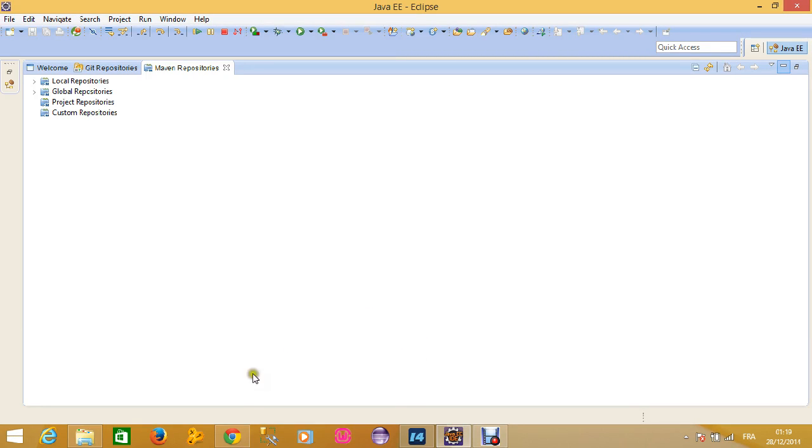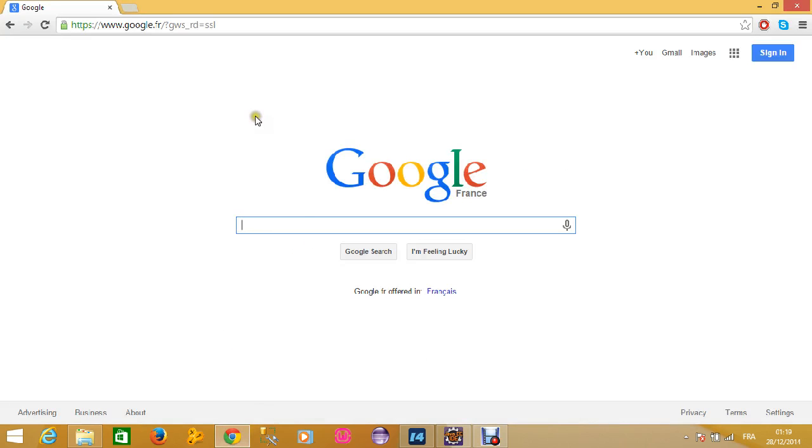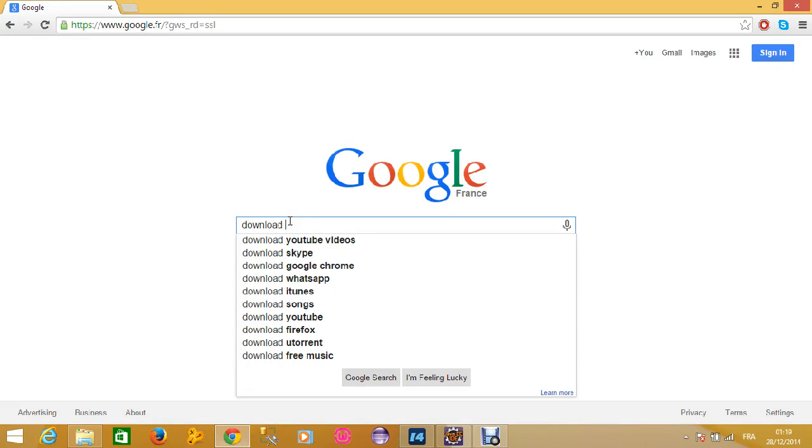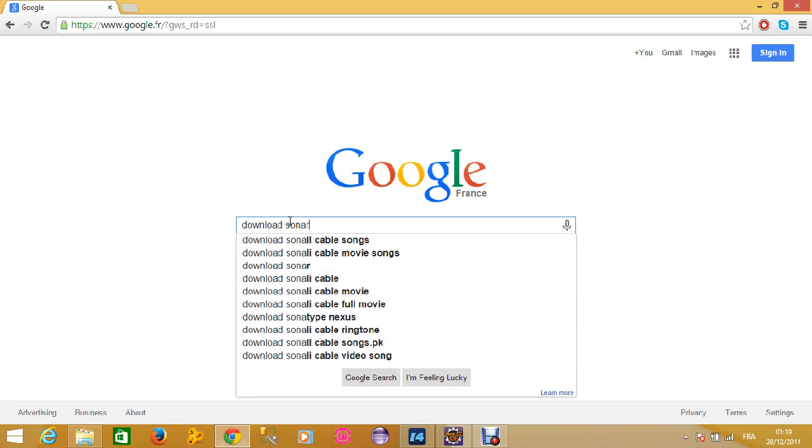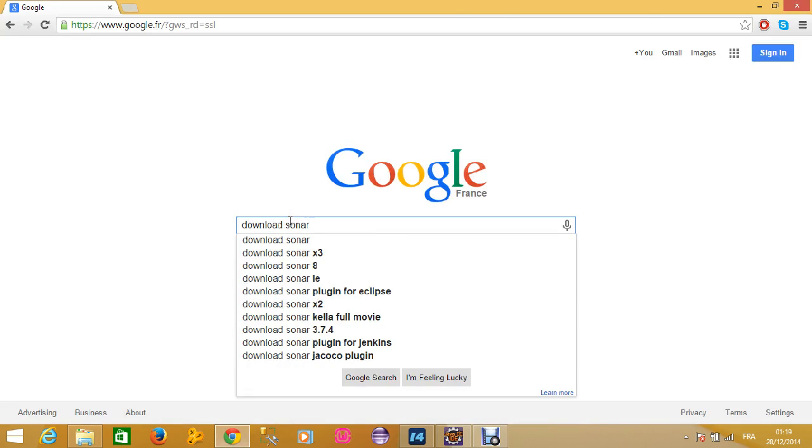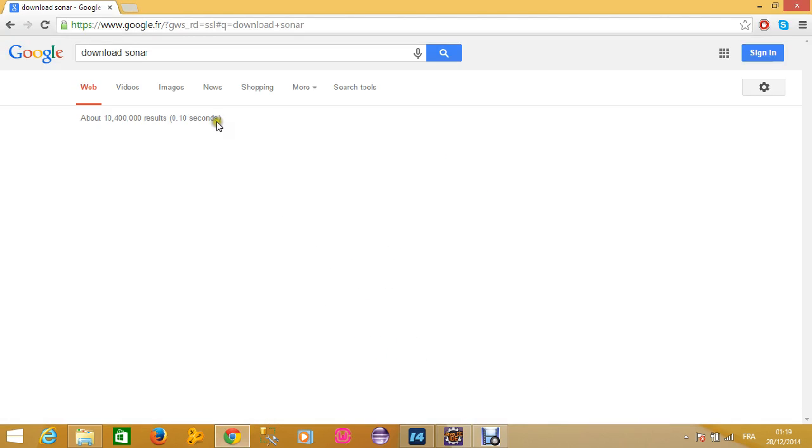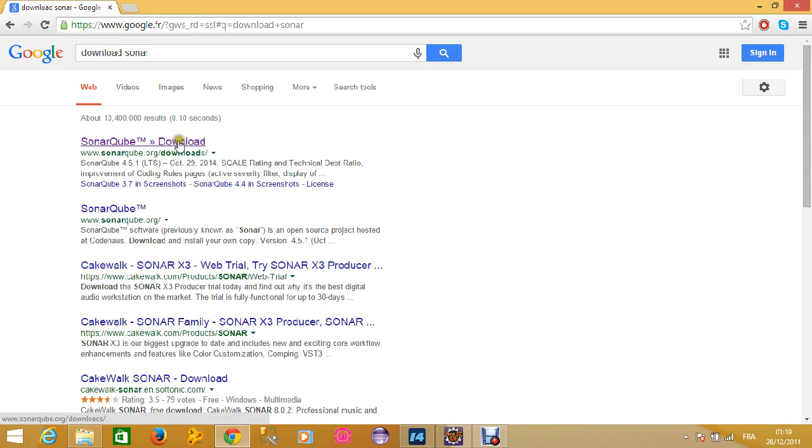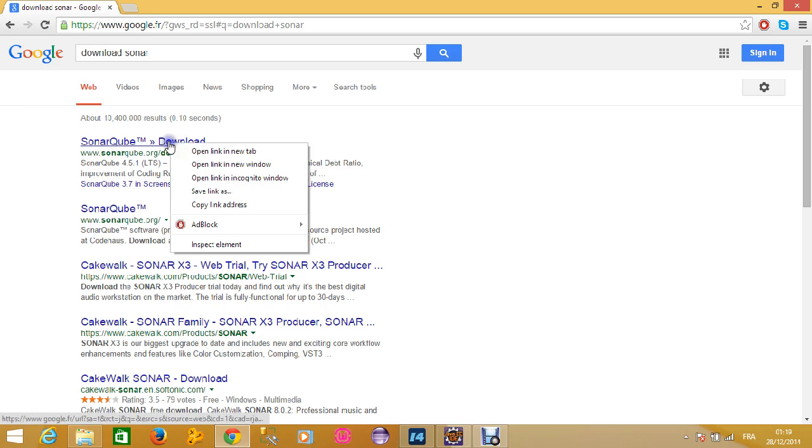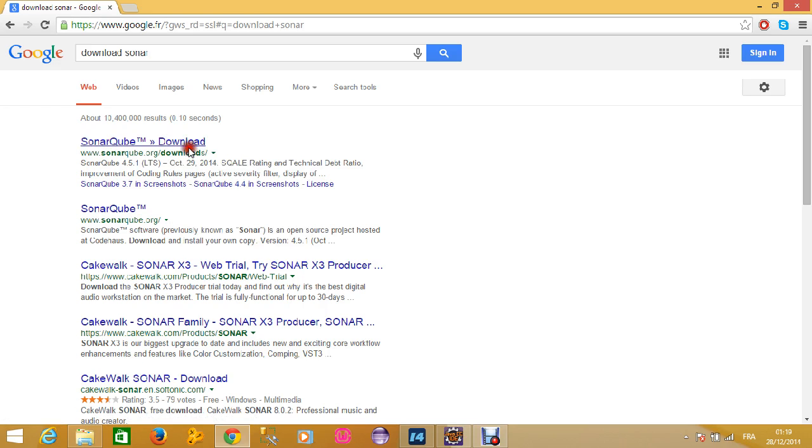The first step is to go to your browser and search download Sonar. Here is the first link you will get. Just have to click on this link.